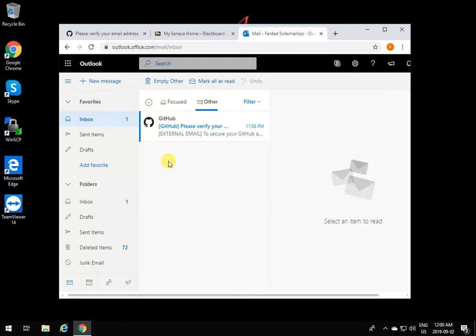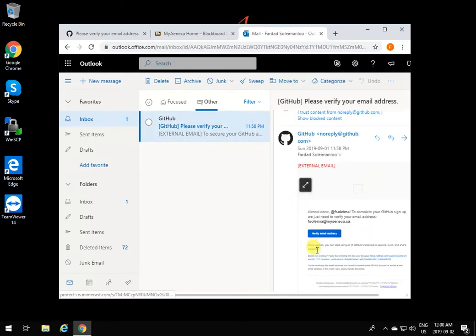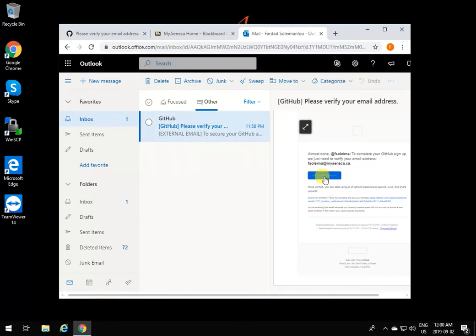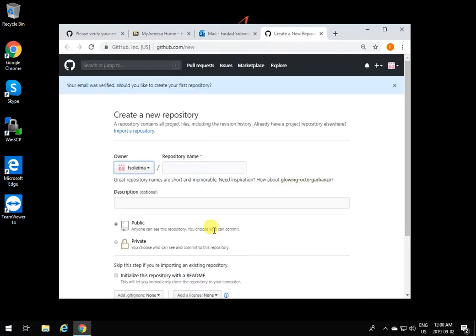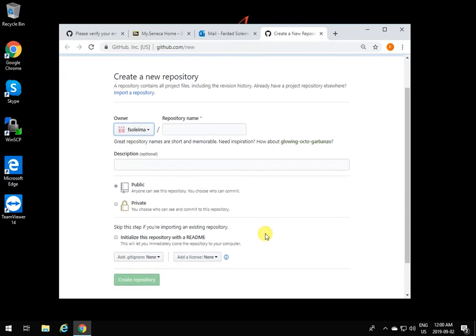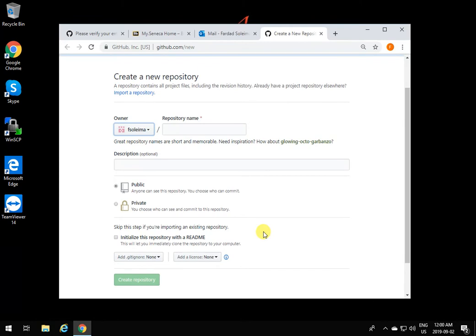Click to verify and there you go. As soon as your email is verified, it brings you to a page to create a repository. A repository is like a directory or a place that you put certain work in GitHub as a git repository.